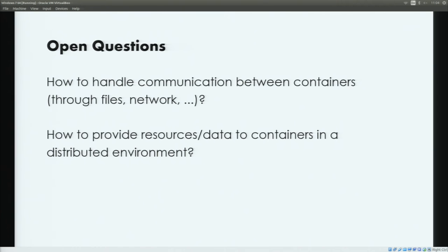This also works for more complex problems where we have different services and more action steps that depend on each other. There are still some open questions. In the example we used files to communicate results between containers, but there are also different approaches — we could use the network or the Docker API. Right now there's no canonical way to do this. Another open question, especially for distributed systems, is how to make data available to containers. Docker doesn't provide a good solution and we can probably rely on technologies for MapReduce, for example the Hadoop distributed file system, but it's also not clear what the optimal way is.